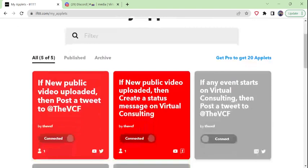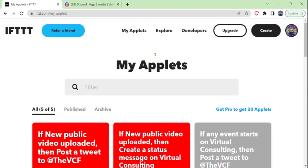You can see how quick and easy it is to create an applet and connect your YouTube social media marketing to Twitter — automate that, save you time, energy, and money. Something you can do for your virtual consulting clients and offer as a service for additional revenue. You can see how quick and easy it is to get the applet created, active, and connected. After we actually publish a new video in the virtual consulting channel, we'll come back and verify the results.